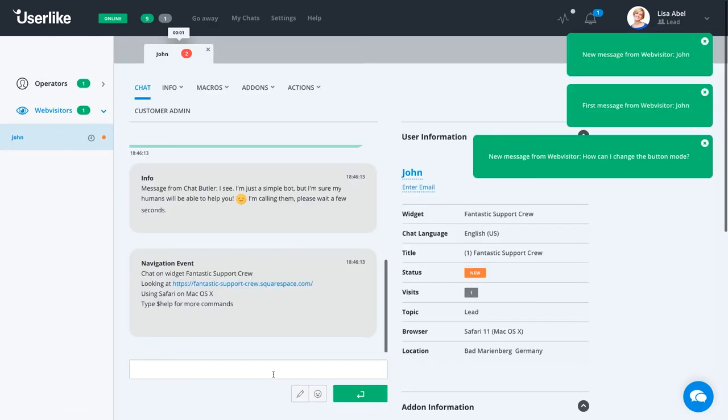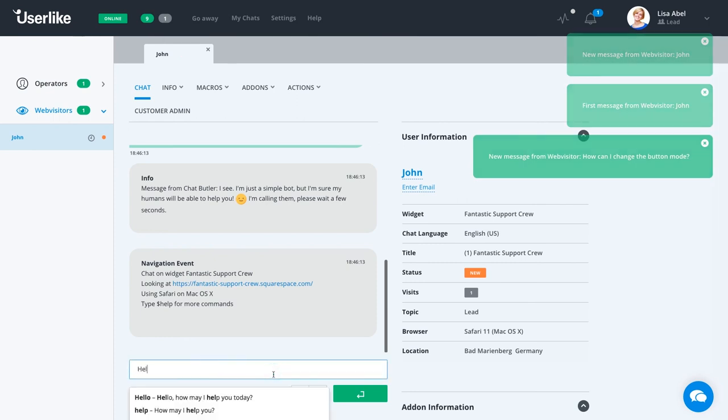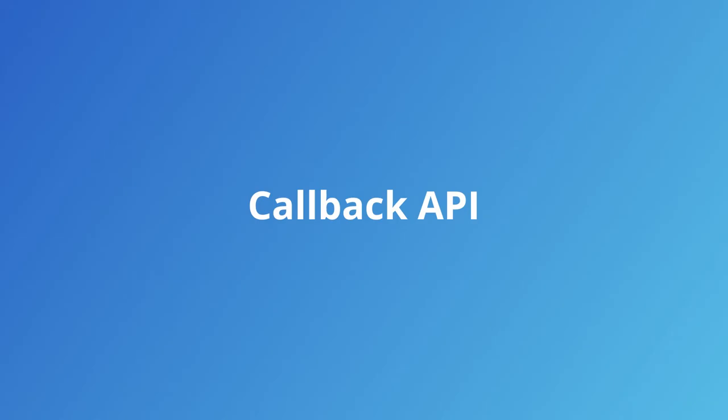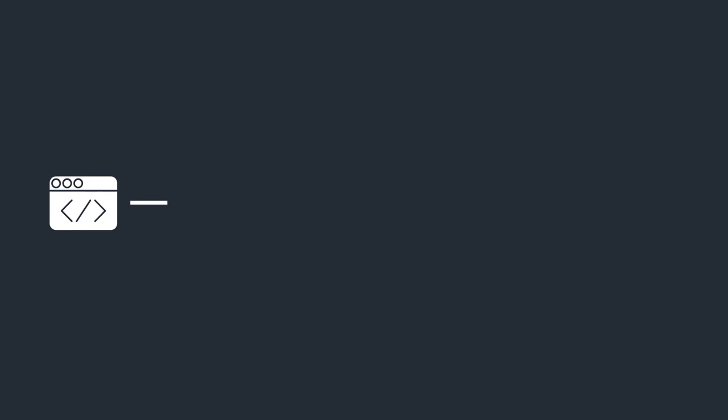Now on to a more advanced notification setup, which gives you the most flexibility. With our callback API, you can provide a callback URL to receive Userlike chat notifications wherever you need them. Userlike will call this URL every time one of the configured events occurs, providing all data related to this event.